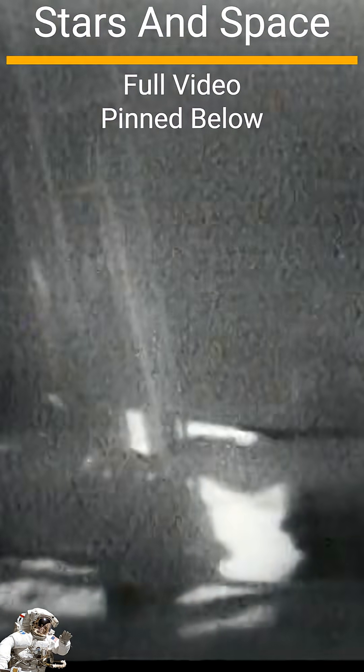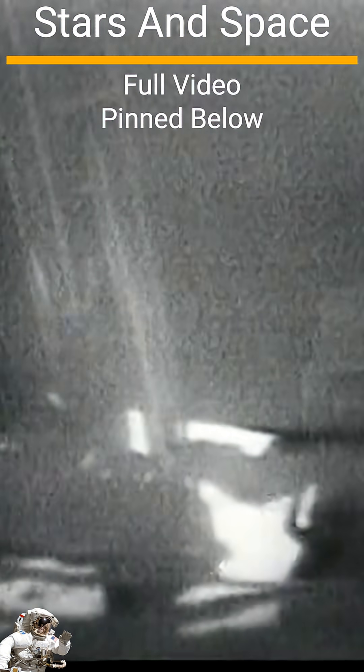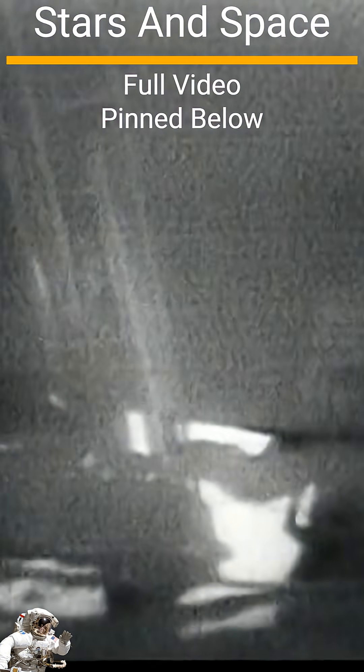I only go in a small fraction of an inch, maybe an eighth of an inch, but I can see the footprints of my boots and the treads in the fine sandy particles.